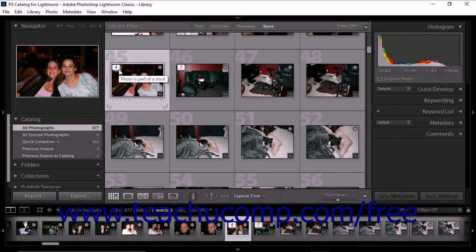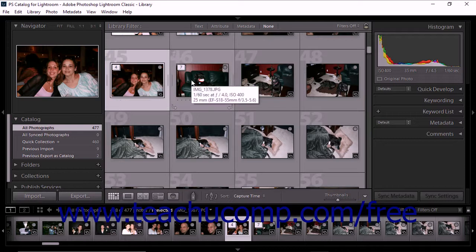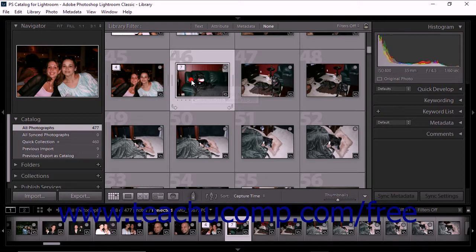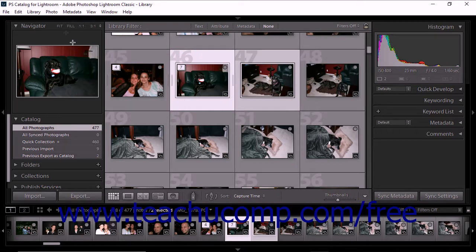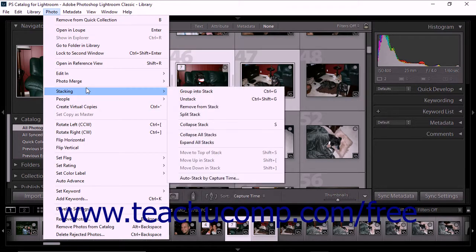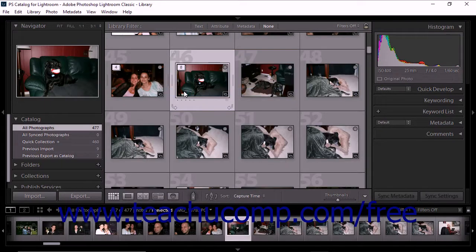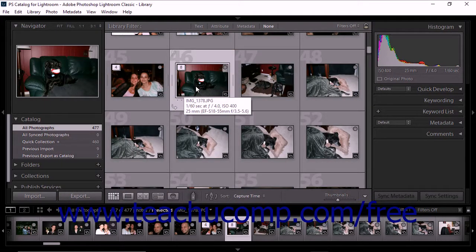It's worth mentioning that any flags, ratings, color labels, or development changes made to a collapsed stack are only applied to the top photo in the stack, not the entire stack. To add one or more photos to a stack that you've already created, control-click to select both the stack and the photo or photos that you want to add. Then select Photo, Stacking, Group into Stack from the menu bar. The new photos are added to the bottom of the existing stack.